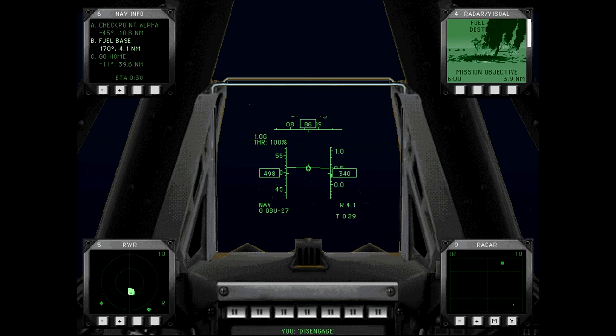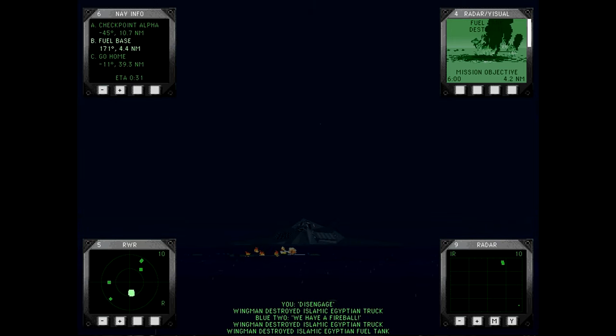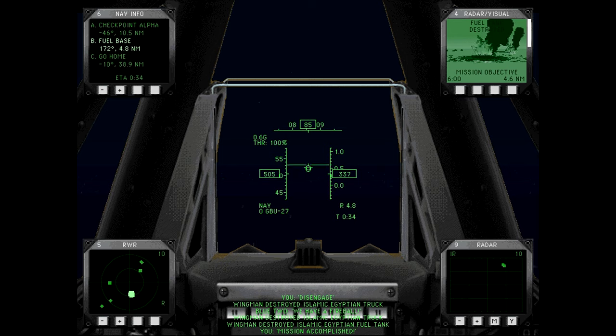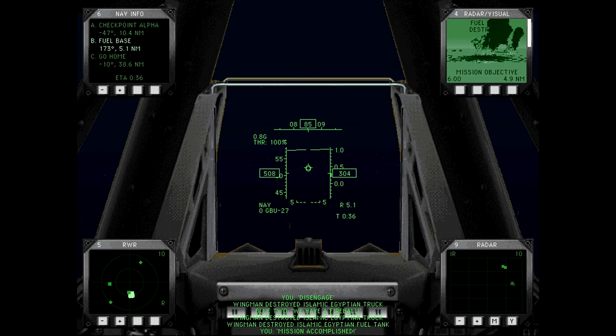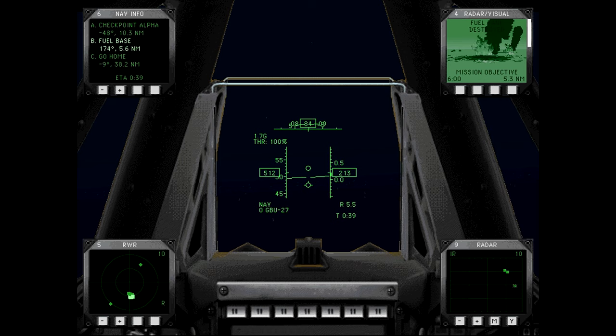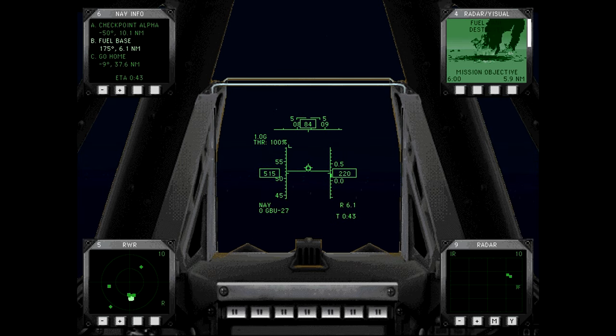Just a gate. I swear to God, wingman. We have a fireball. Mission accomplished. I'm not going. Commence terrain following.